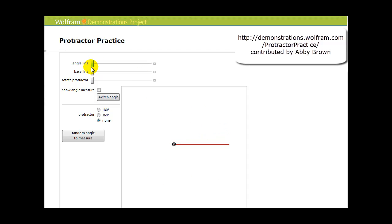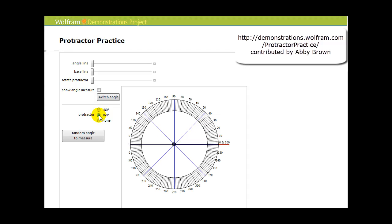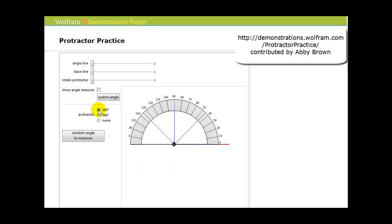Now to measure an angle, we use a tool called a protractor. There are two types of protractors. The first type measures up to 180 degrees — this is the most common. But there are also protractors that represent one complete revolution, or 360 degrees. We'll stick to the one that measures between zero and 180 degrees, since this is the most common.